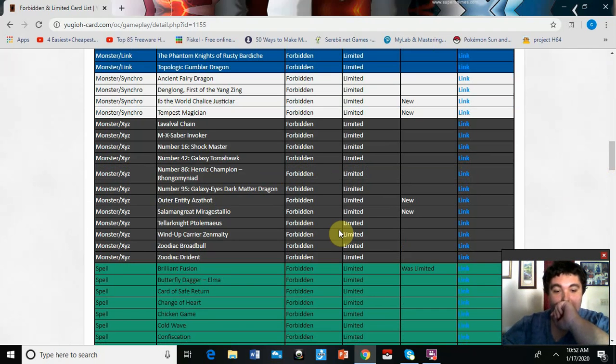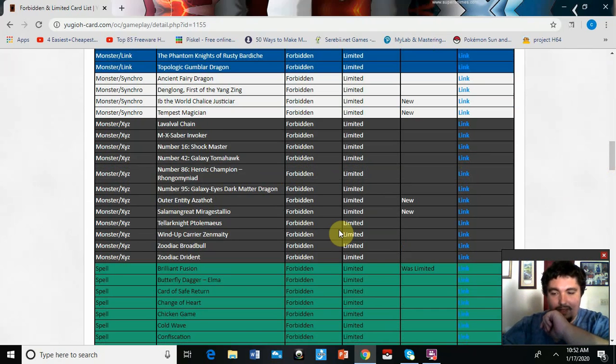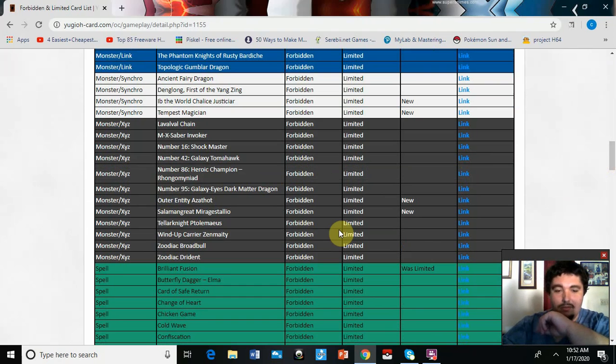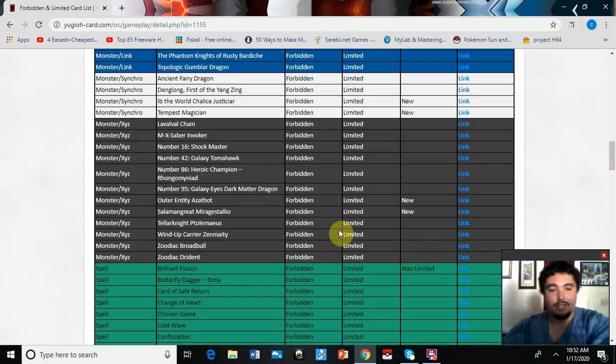Even though the Rank-Up got hit with Rusty Bardiche, there's still some cheesy things people could do with that, so that's actually pretty good.